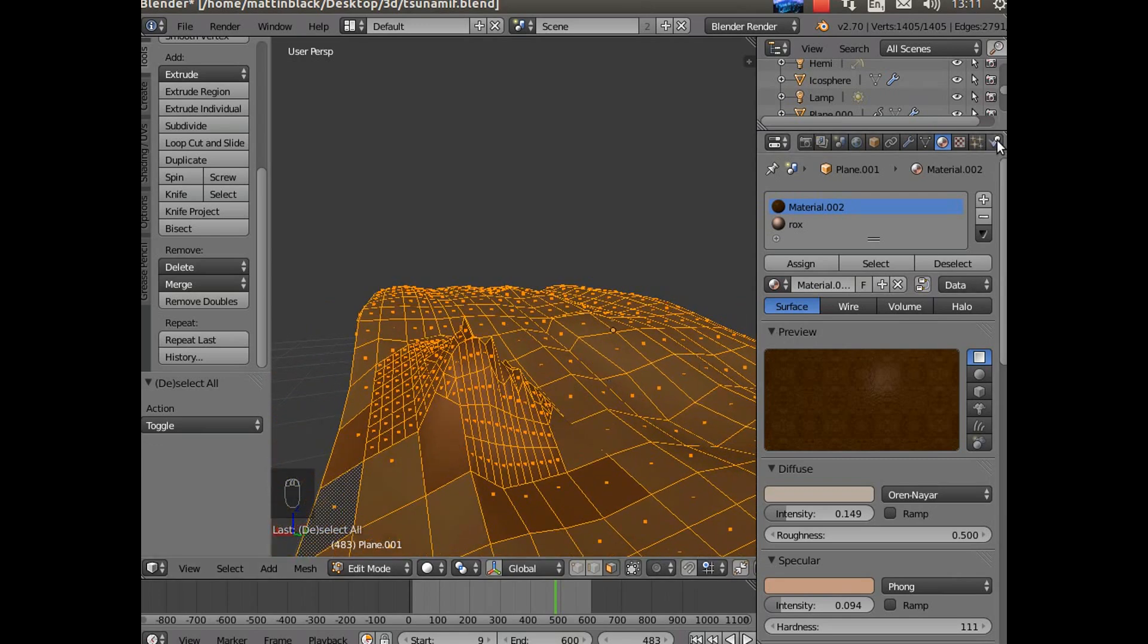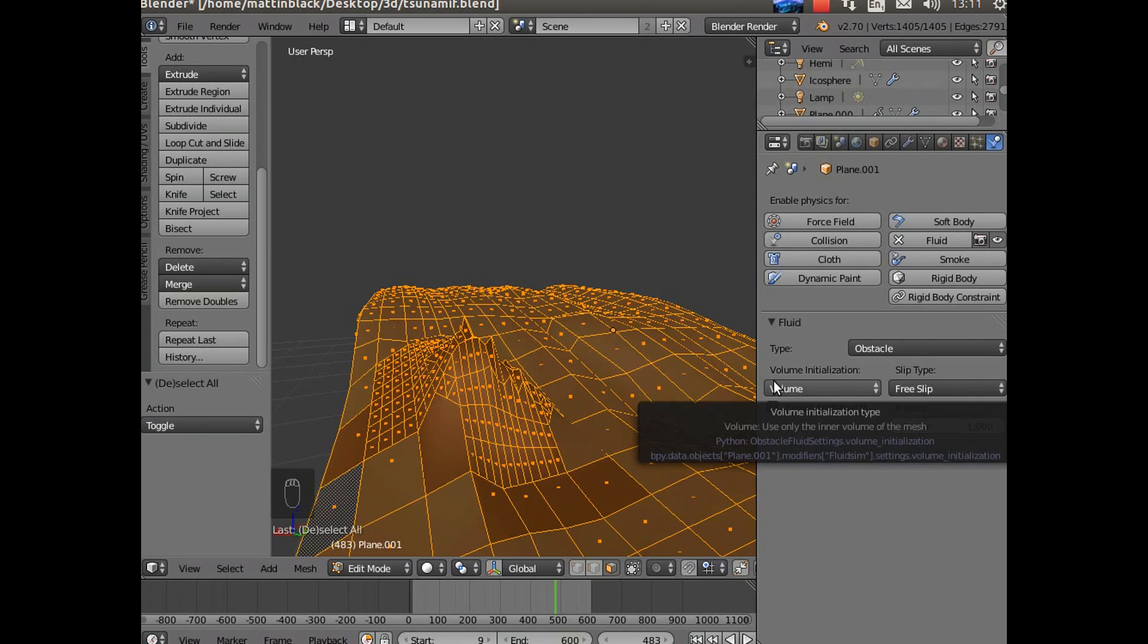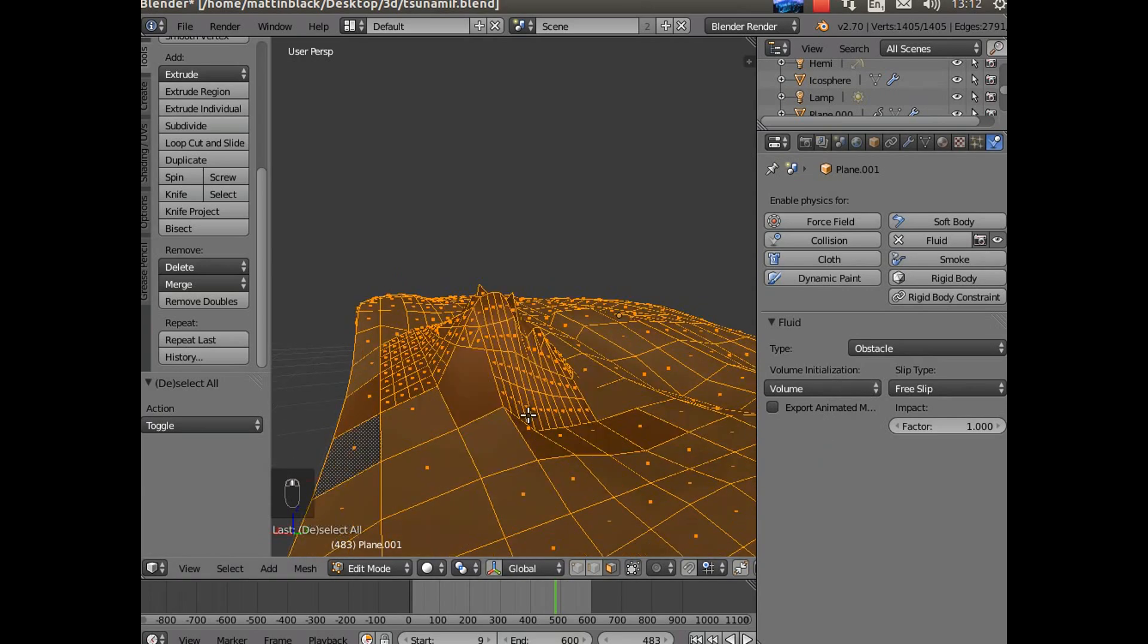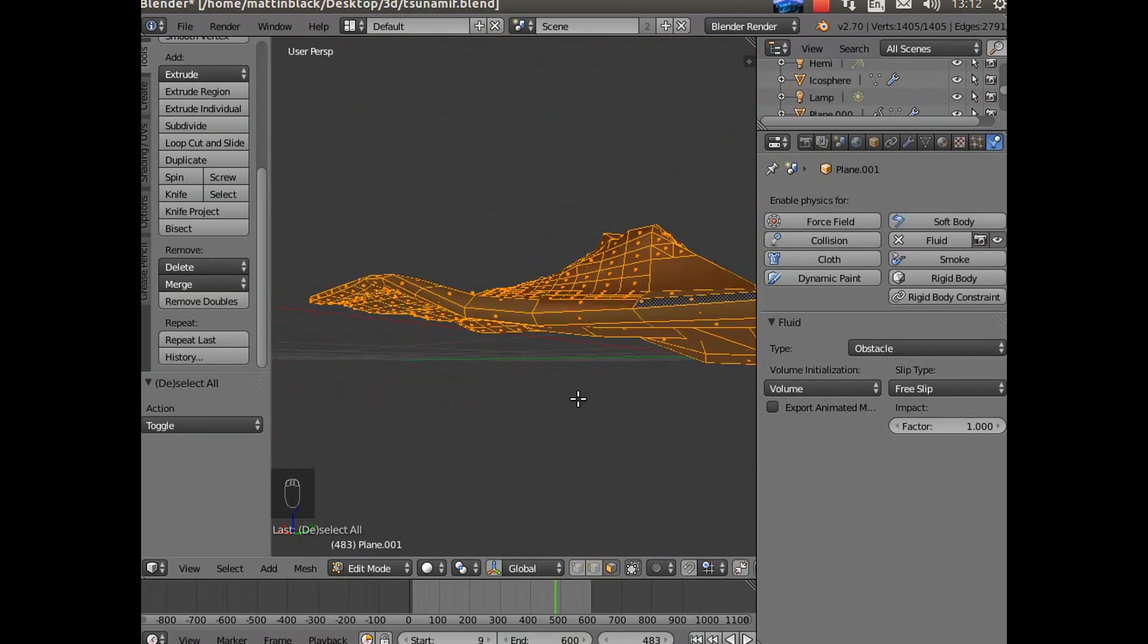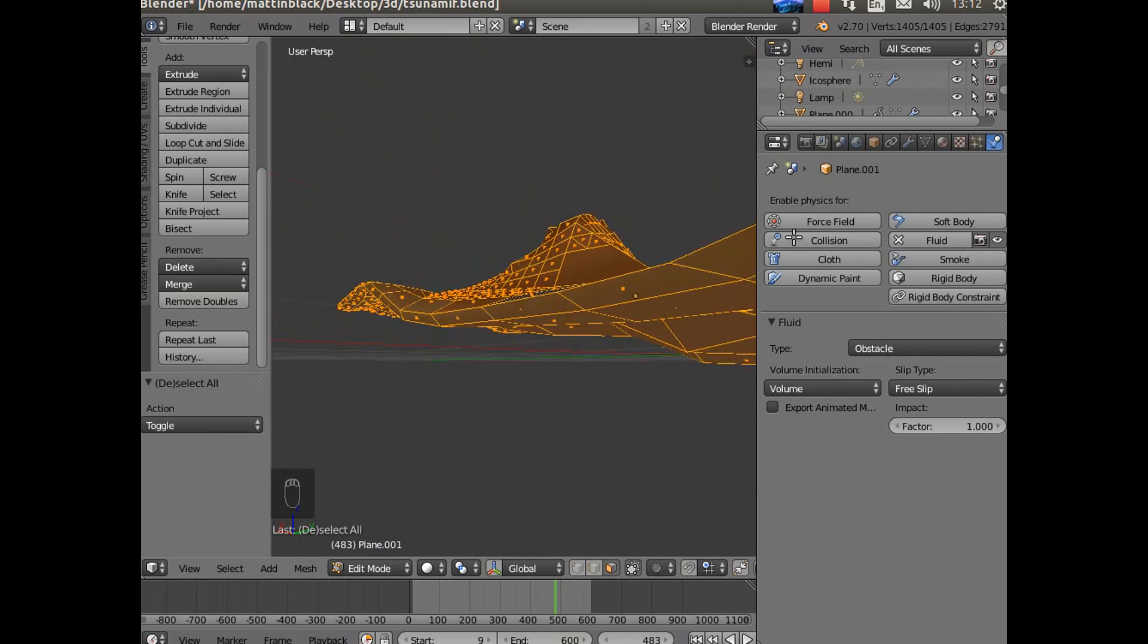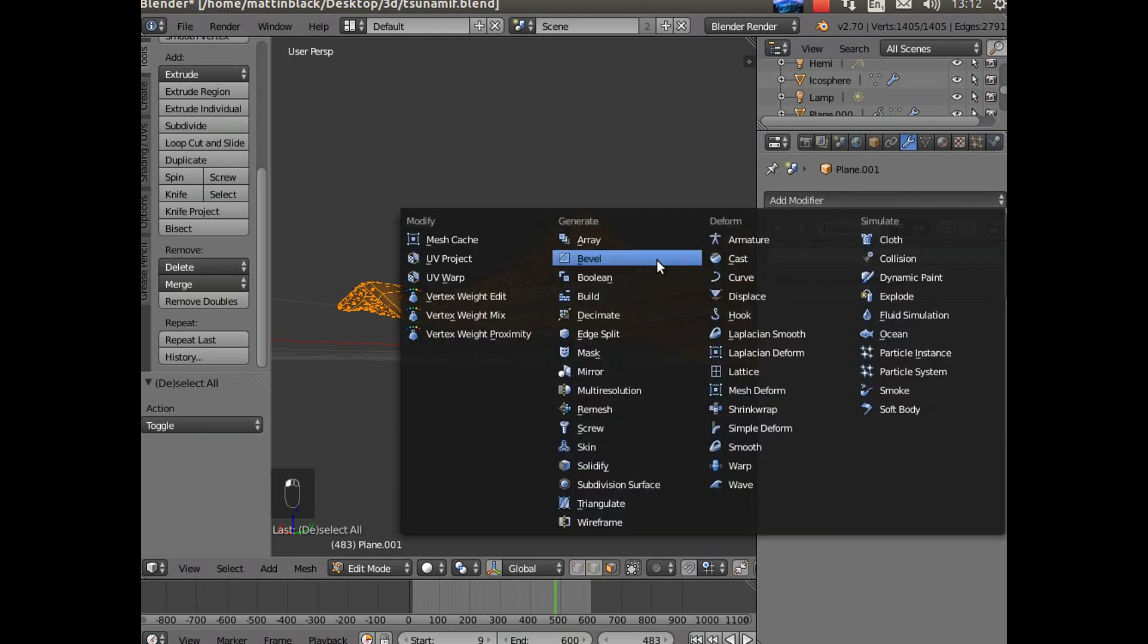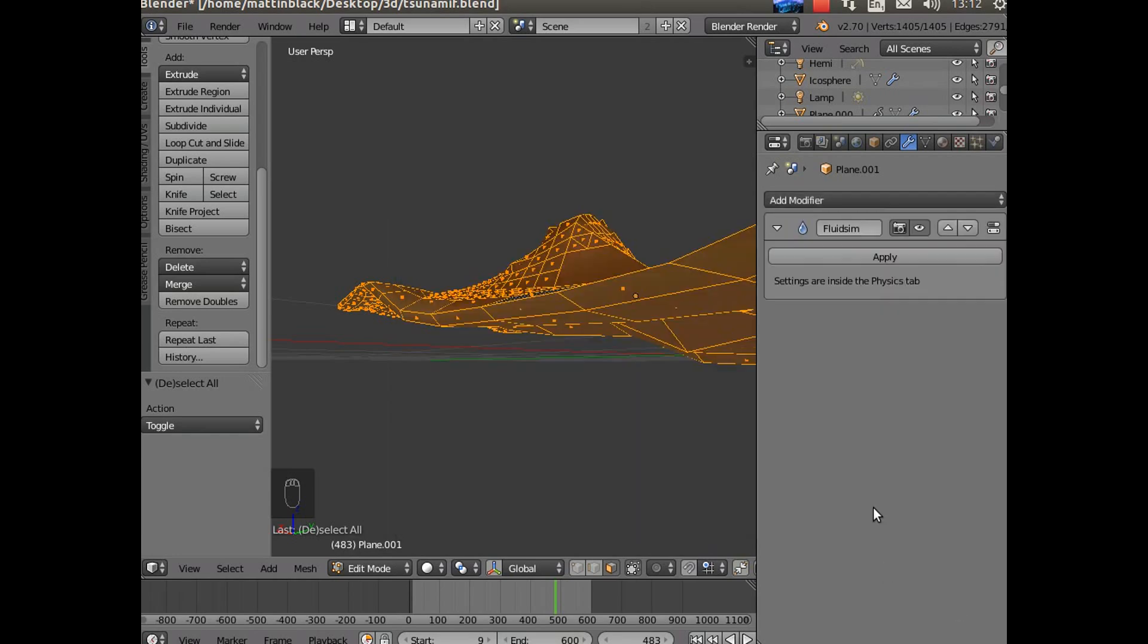In the physics panel you'll see this has been given an obstacle, and I've initialized just the volume. I could have done volume and shell, but don't just do shell. It does have to have some volume and for that reason this is actually a solid. I did that by using the solidify modifier and then applied it. So that's just the solidify modifier there, and then apply it.